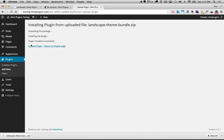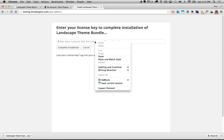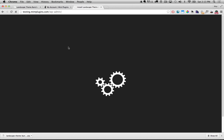Now we'll click Activate Plugin and it's going to load up the screen where we can enter our license key, which we've already copied, so we just right click and say paste, and then we click Complete Installation.